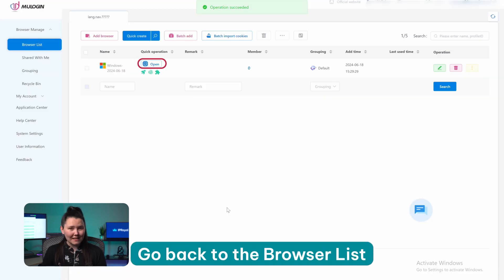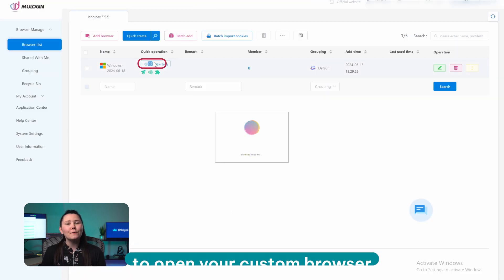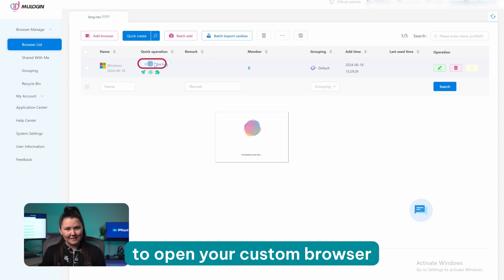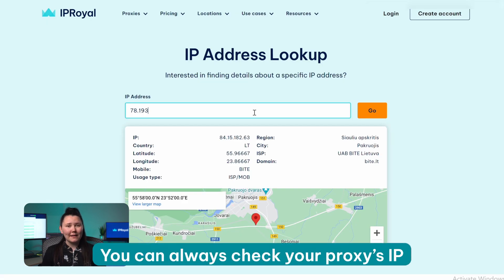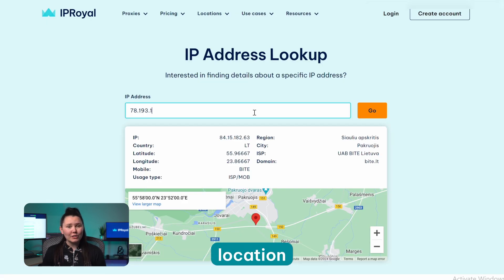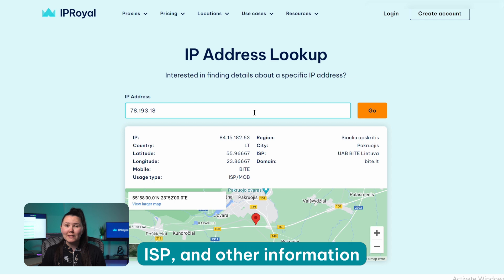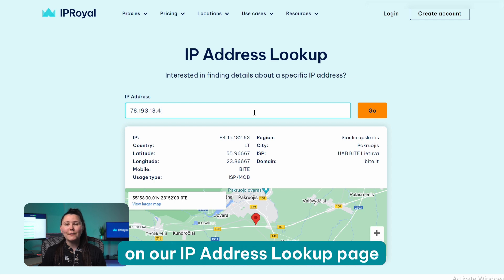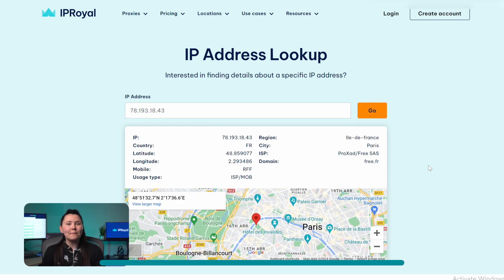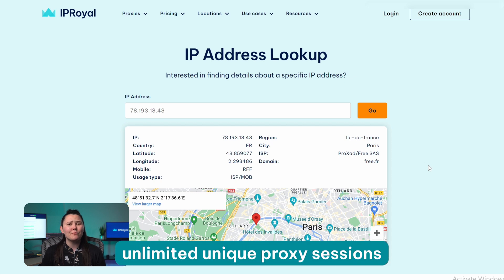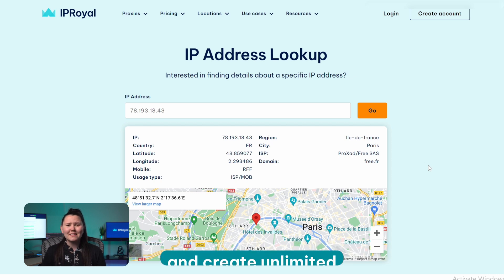Go back to the browser list and select the Open button to open your custom browser. You can always check your proxy's IP, location, ISP and other information on our IP address lookup page. You may also want to know that IP Royal allows you to generate unlimited unique proxy sessions and create unlimited browser profiles.